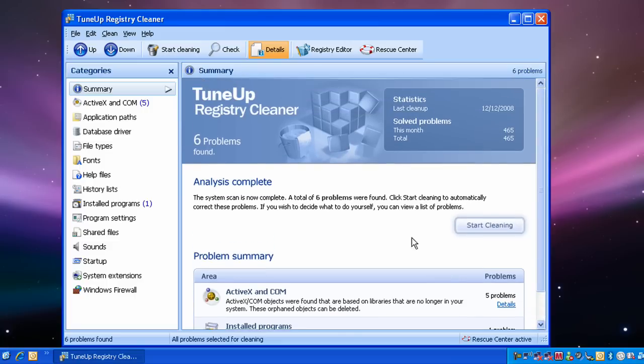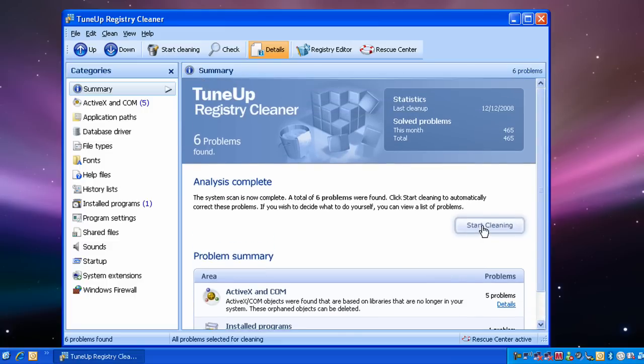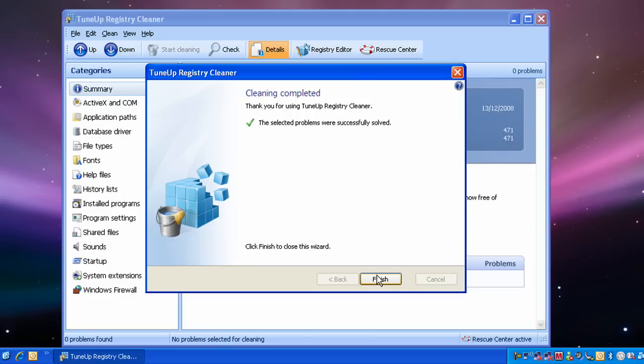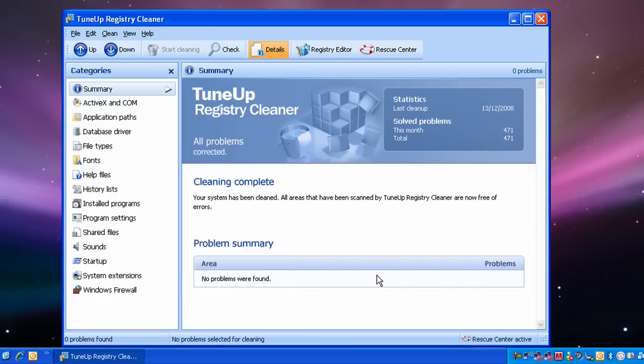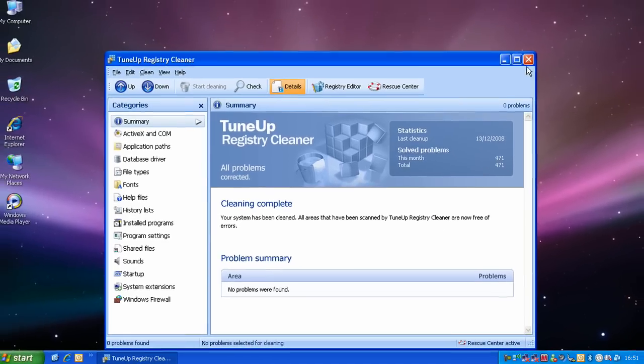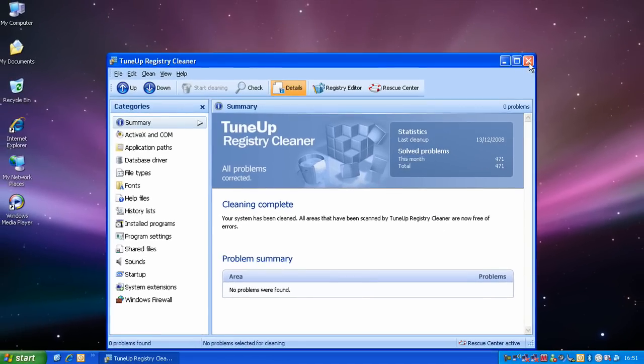To repair them, click start cleaning, click next, then click finish. Then close the registry cleaner.